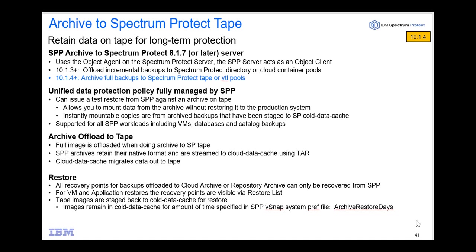Welcome to this demo of Spectrum Protect Plus version 10.1.4. I'm going to show you how to offload archive data to Spectrum Protect tape pools. I did do another video in which I showed setting up the tape repositories on Spectrum Protect. So we'll go ahead and get started from there.